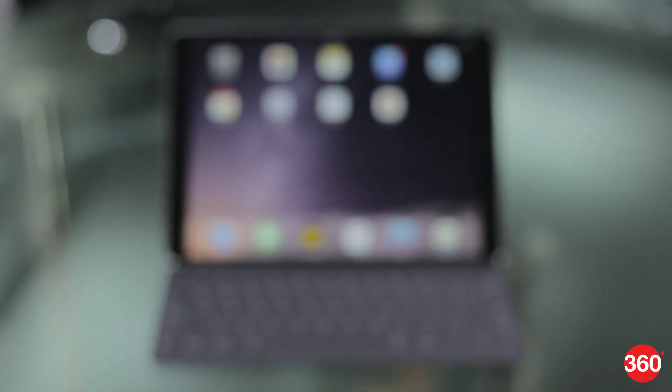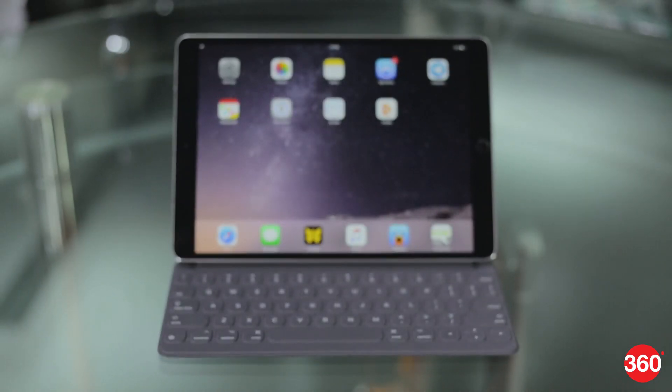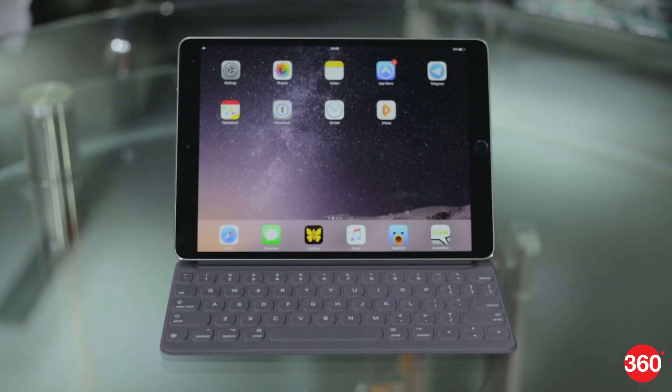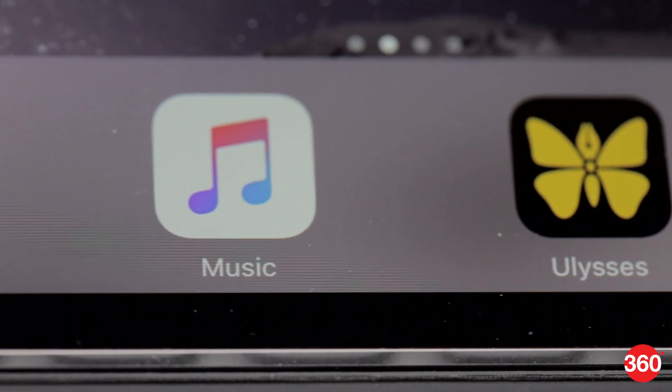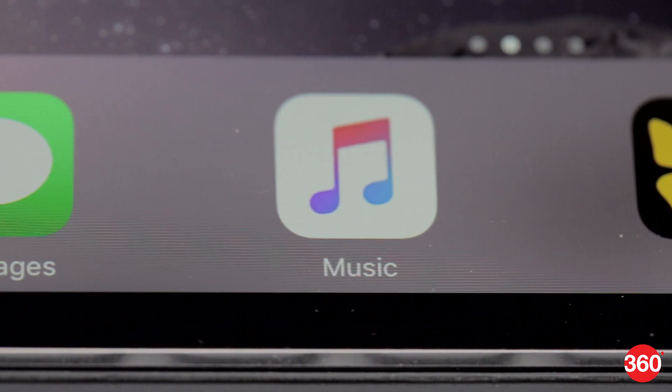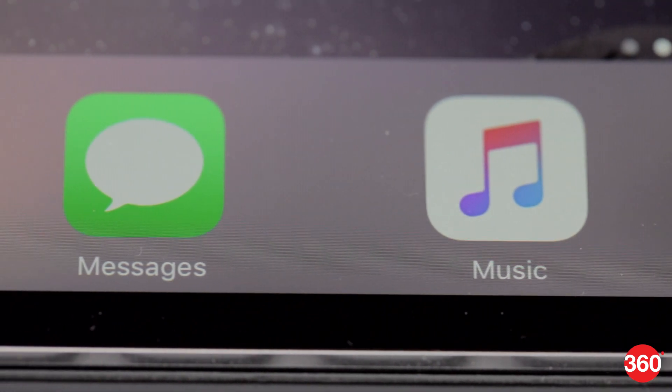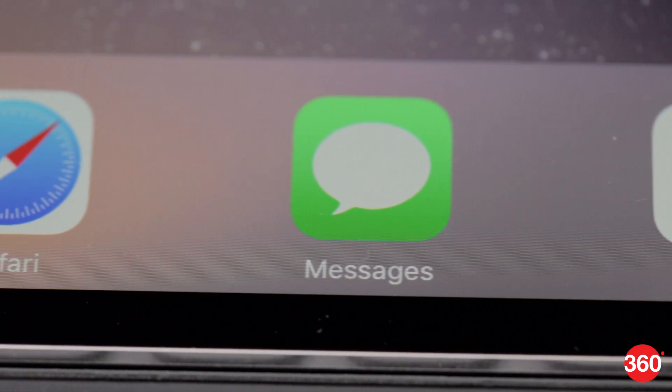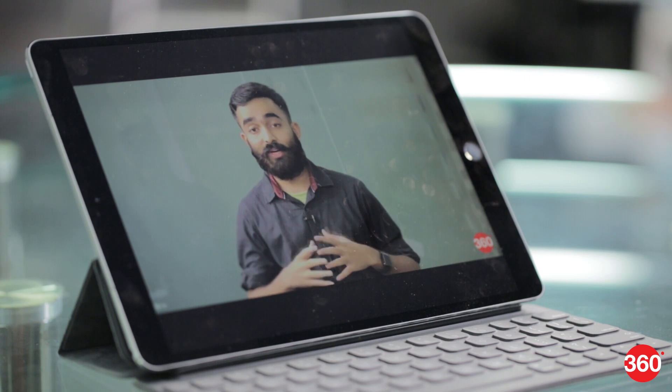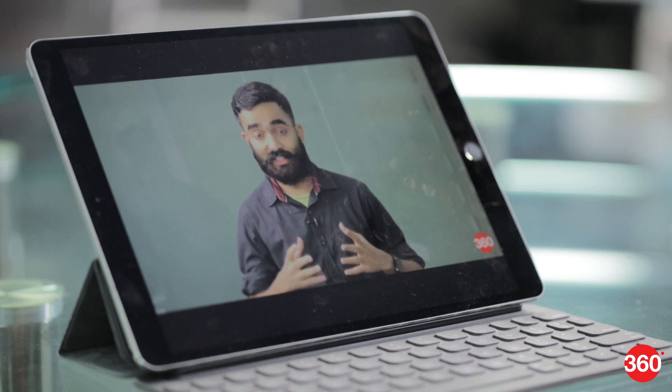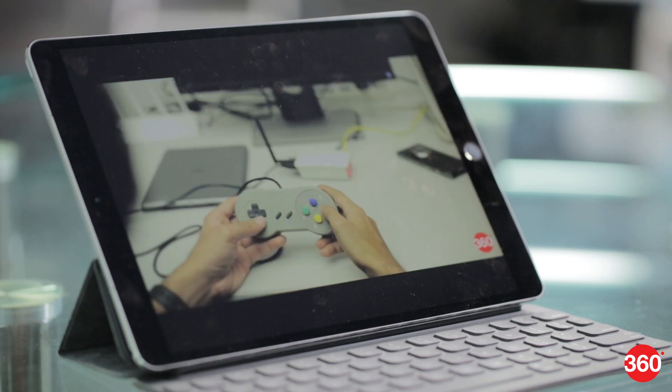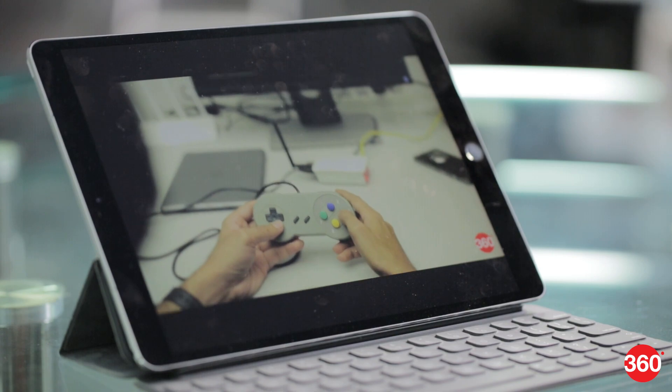The iPad Pro 10.5 inch weighs less than half a kilo and its body isn't much larger than the iPad Pro 9.7 inch. Apple has made the borders thinner to increase the size of the display but there's still enough room to grip the tablet. This iPad Pro is just the right size for it to be a great portable gadget for reading, playing games and getting work done.